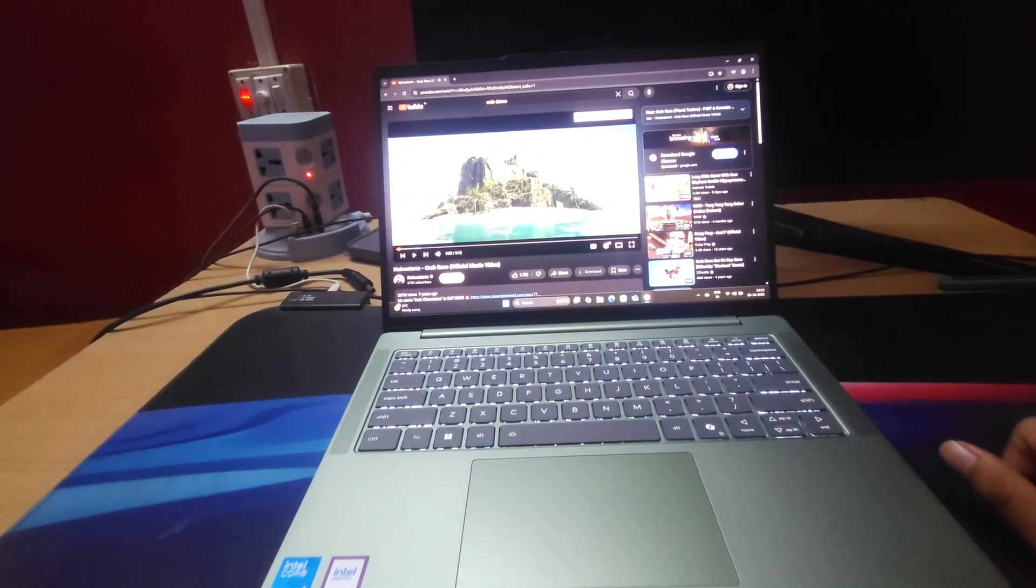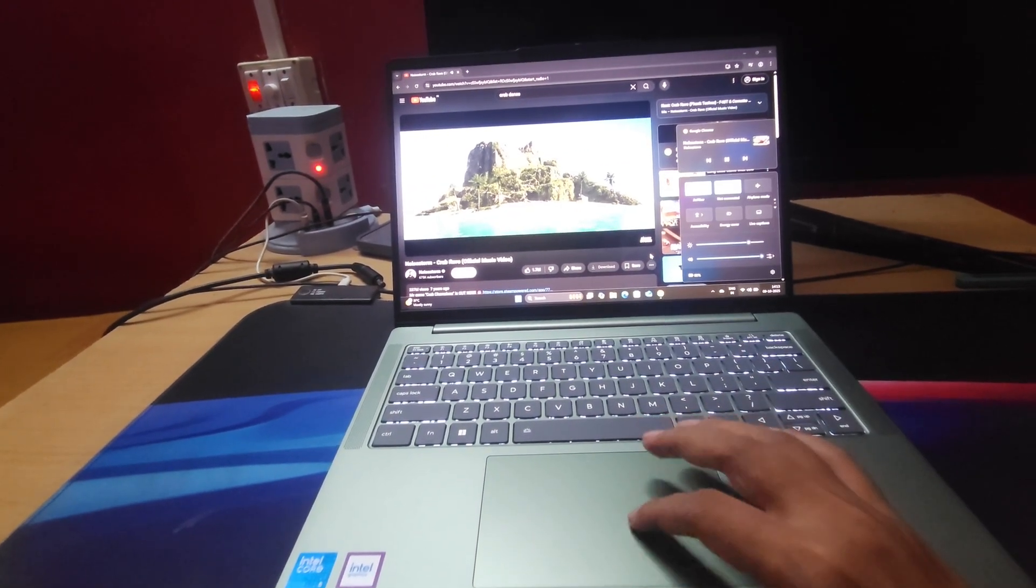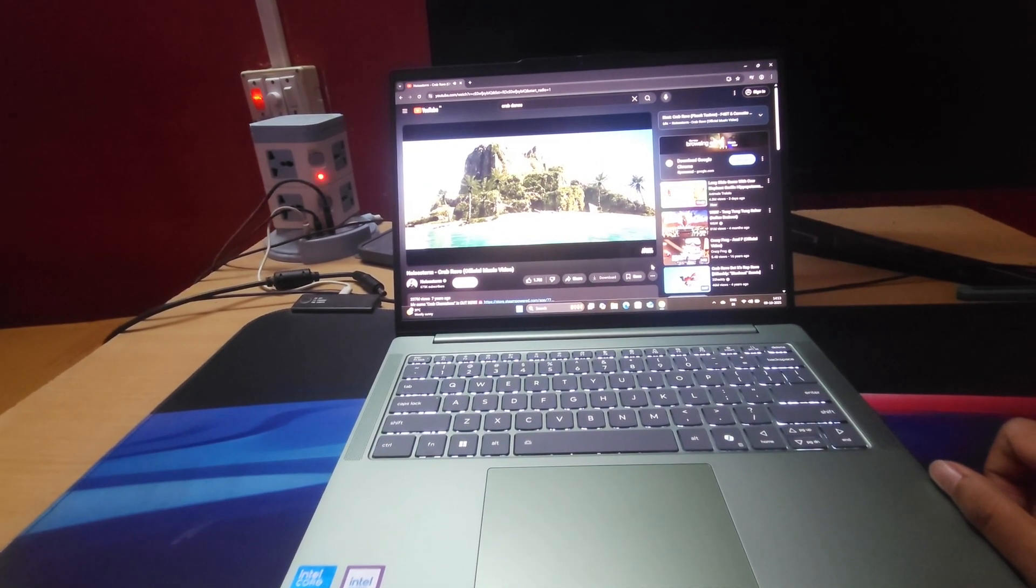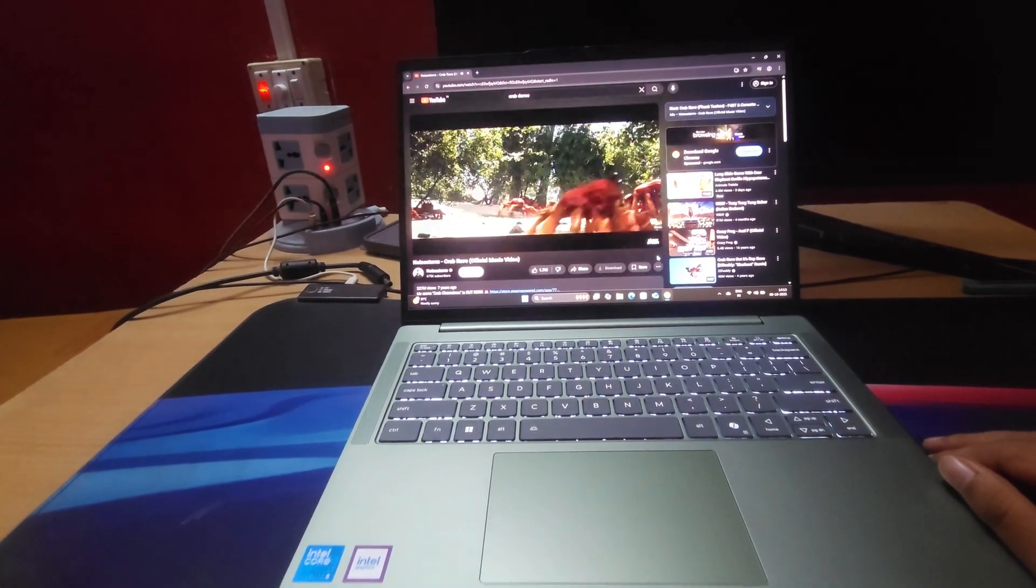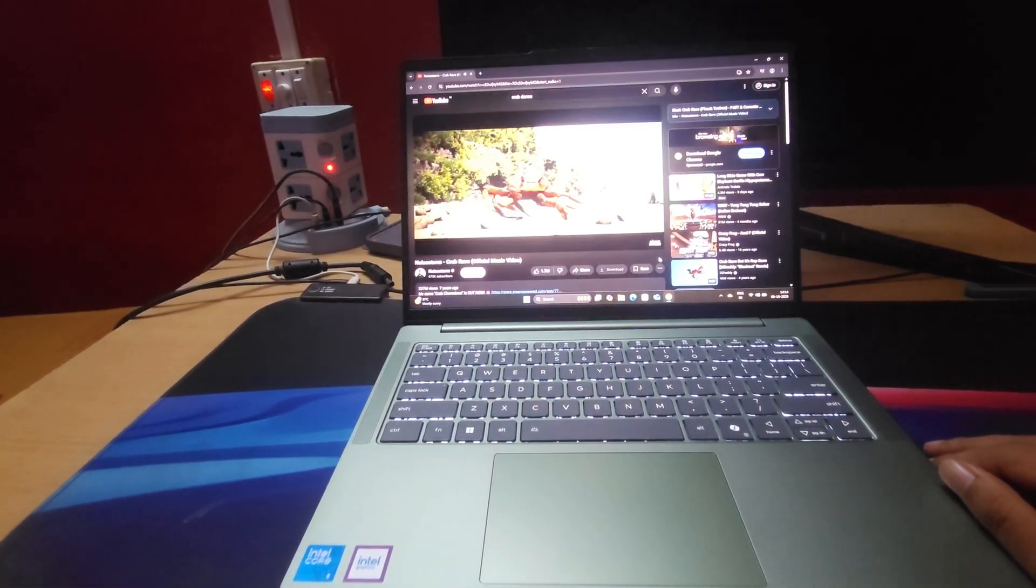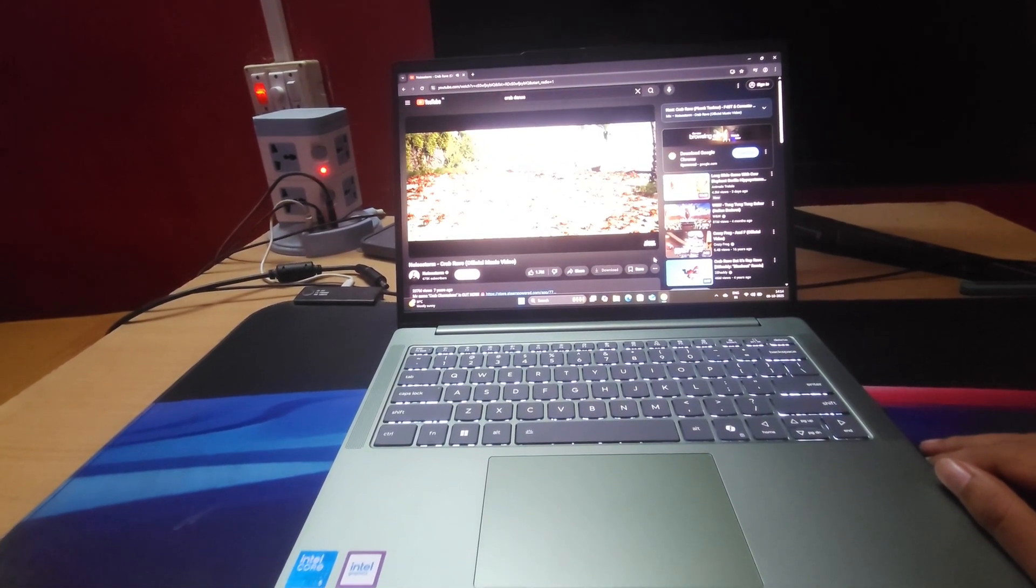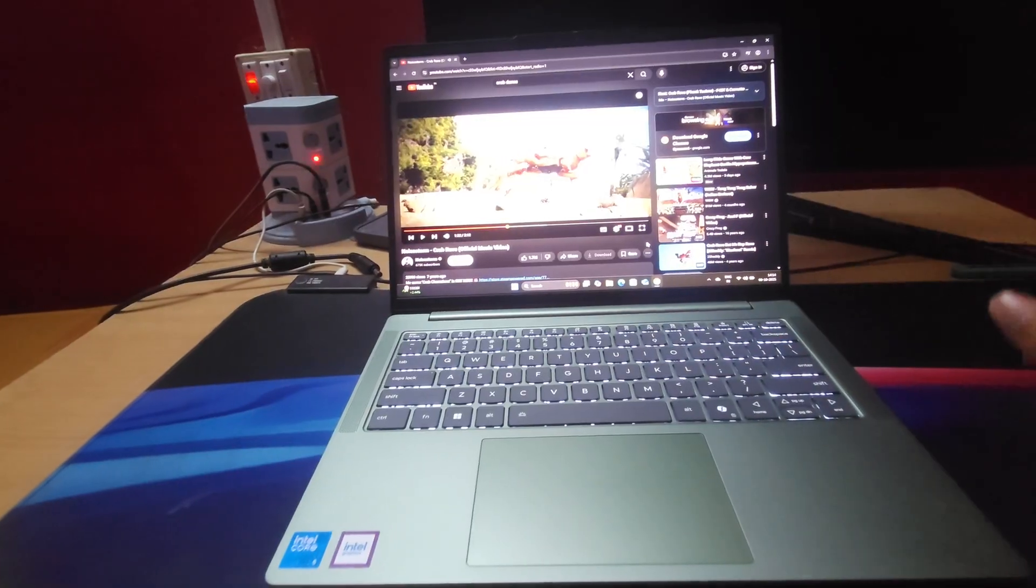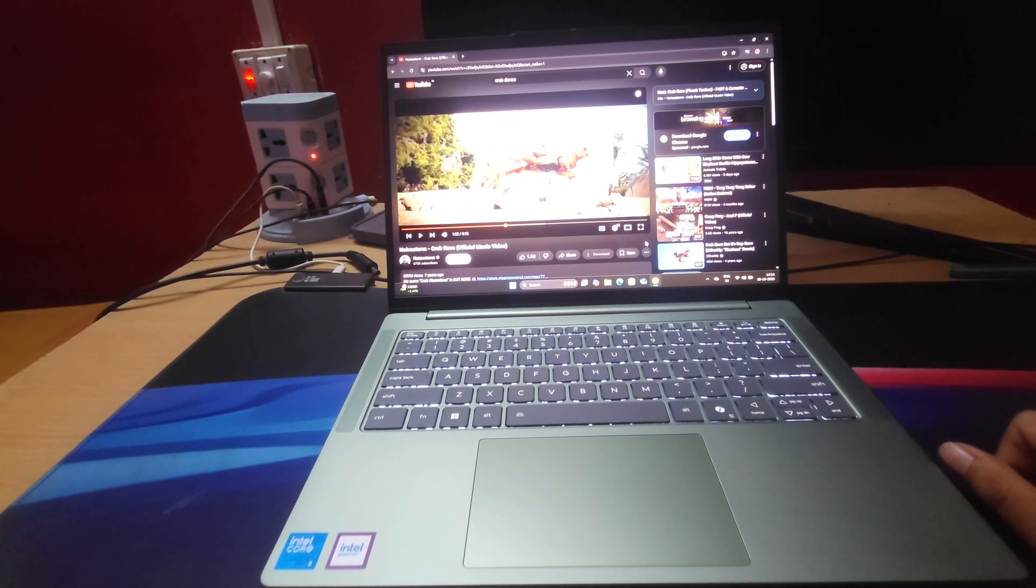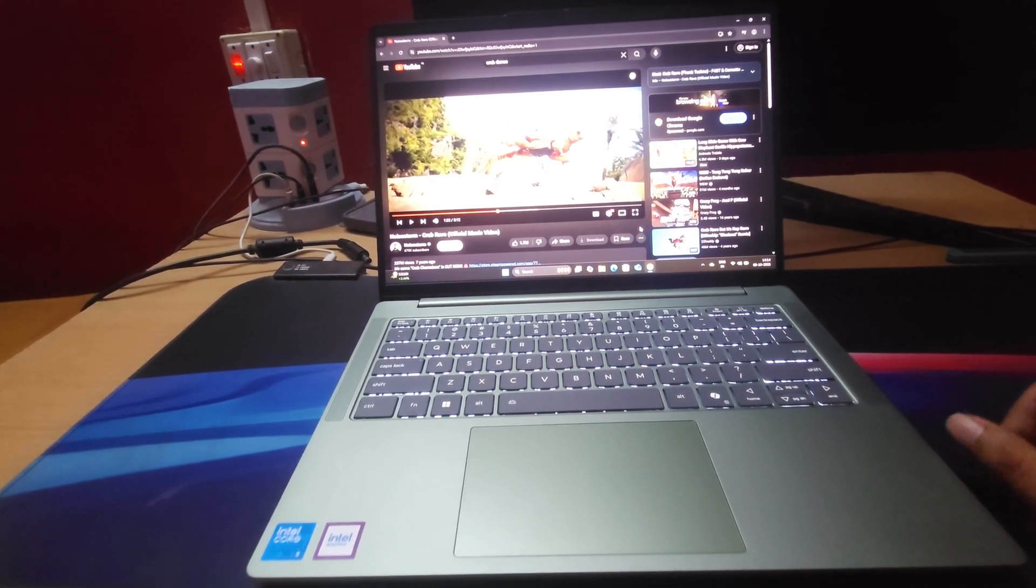Now let's test the speakers. It is in full volume. Speaker is loud enough for normal usage but depth is not there. Also it's not a bassy sound because the subwoofers are not available.